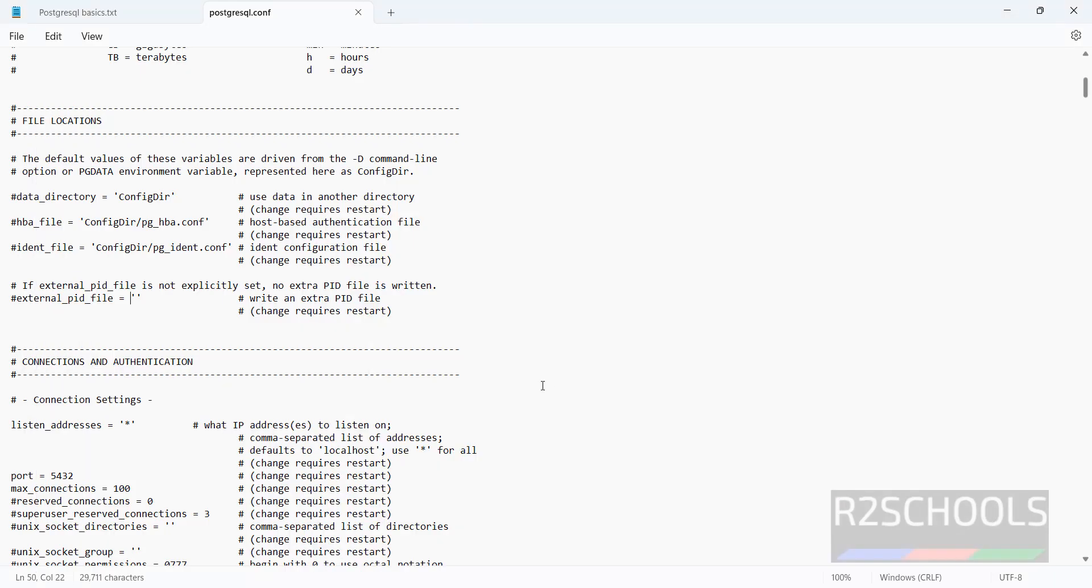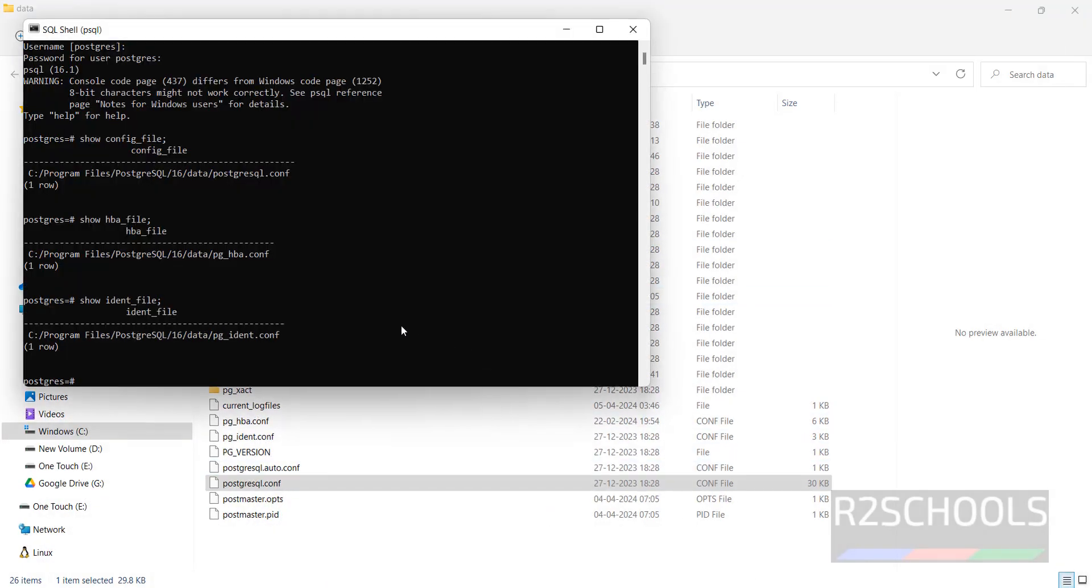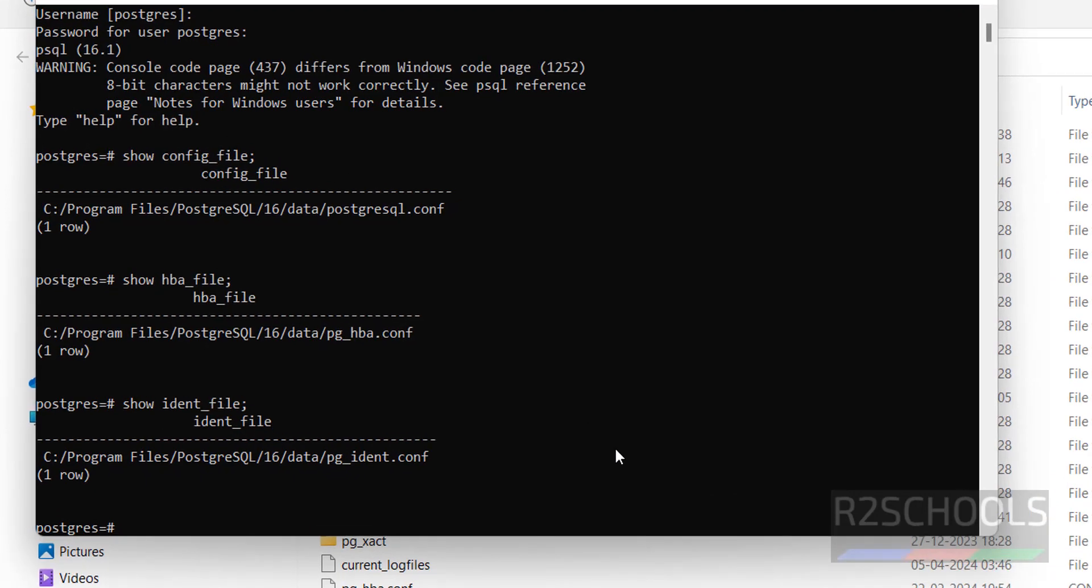For PostgreSQL.conf file, for this pg_hba.conf file, we have to run the command select pg_reload_conf.